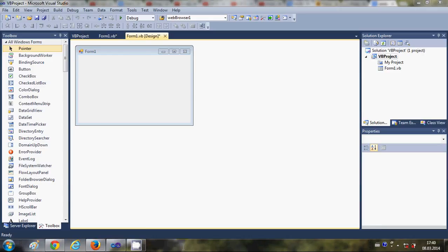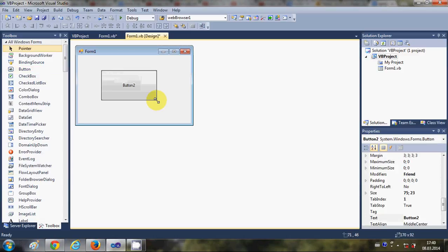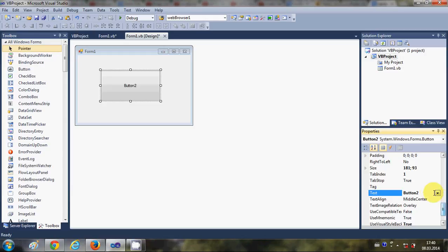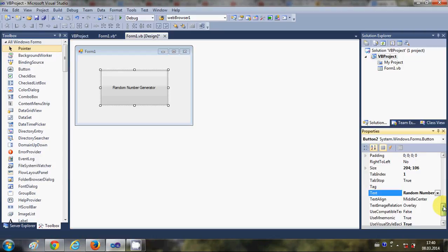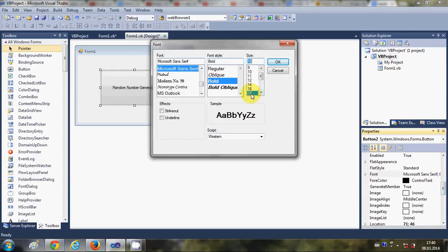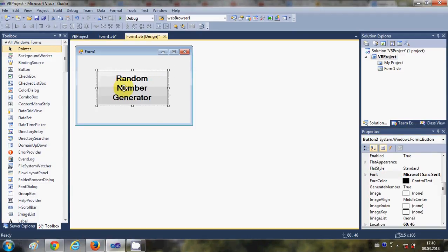Hello guys, welcome once again. In this video I'm going to show you how to create a random number generator using a Visual Basic Windows Form application. I will drag and drop a button, change the text of this button to 'Random Number Generator', and change the font to a bigger size so you can see it clearly.